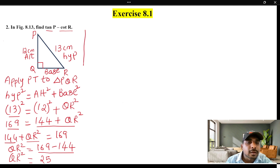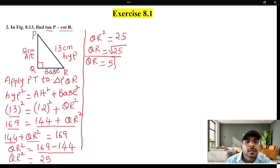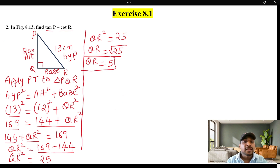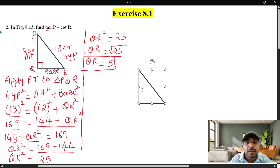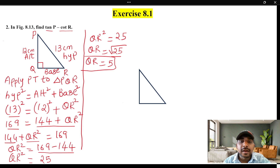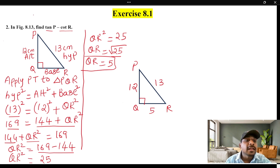So, QR squared is equal to 169 minus 144. QR squared is equal to 25. So, QR is equal to 5. The third side is equal to 5.